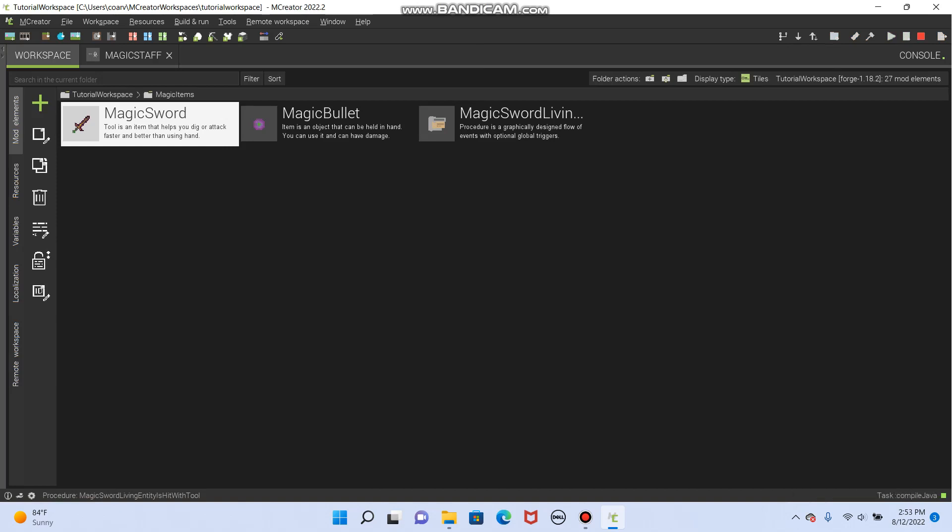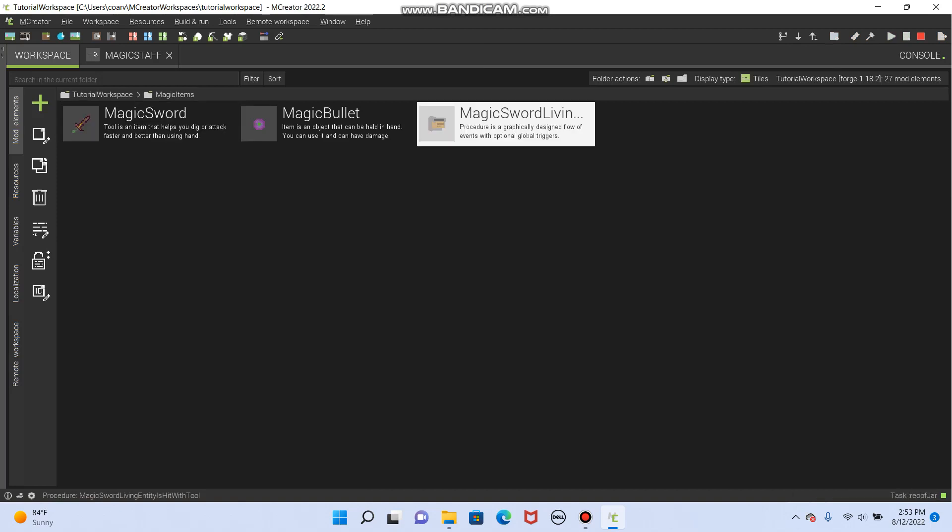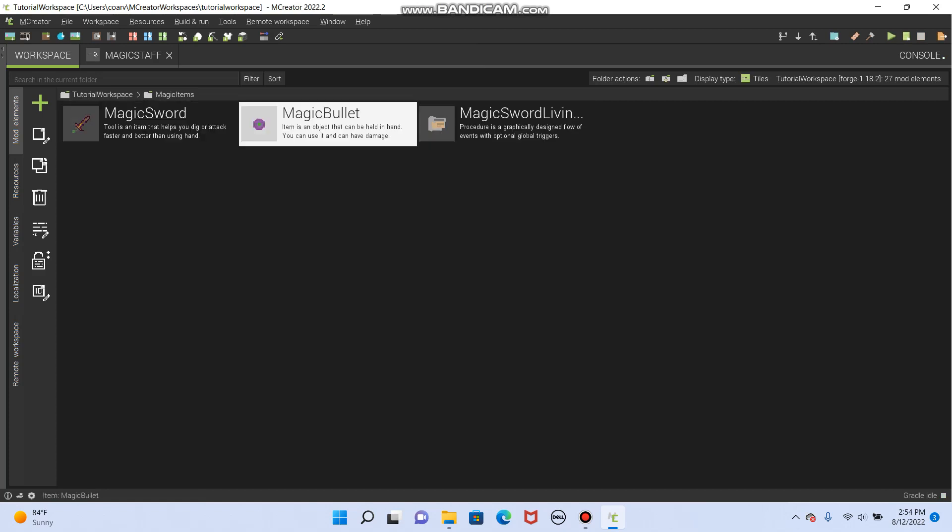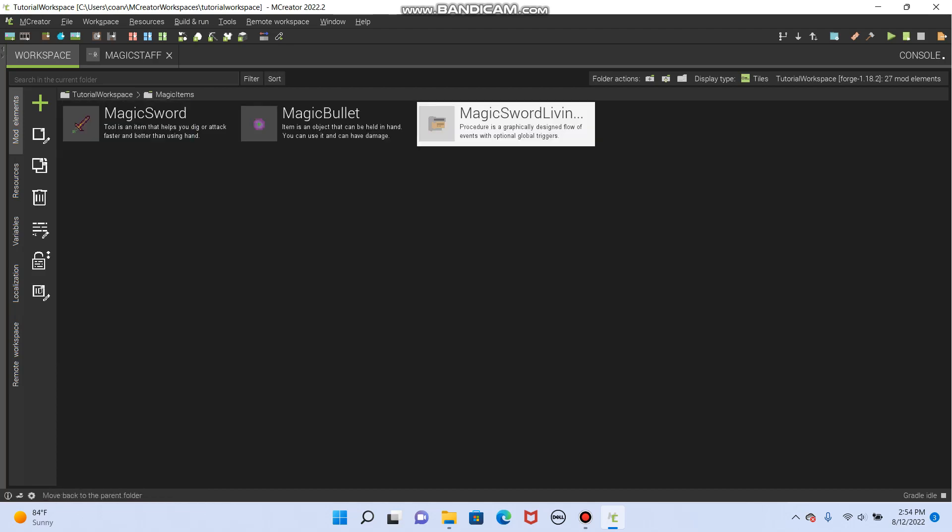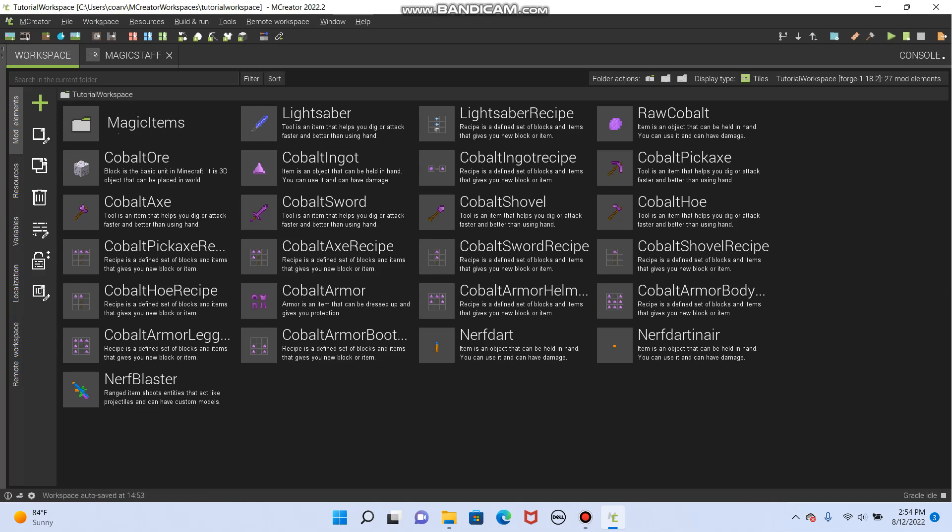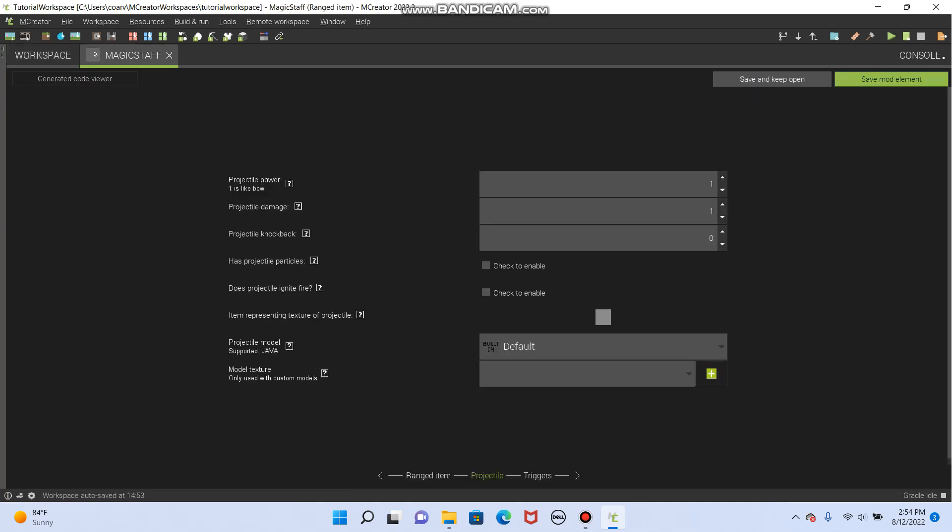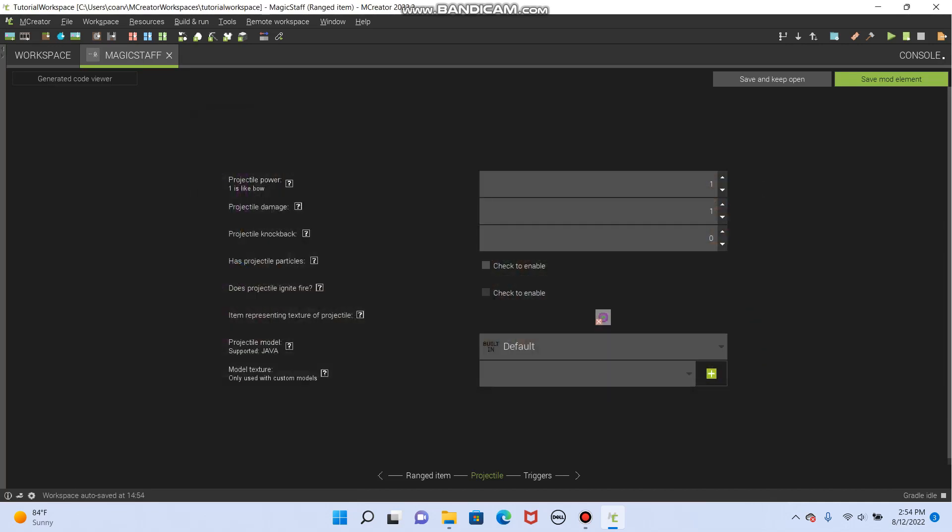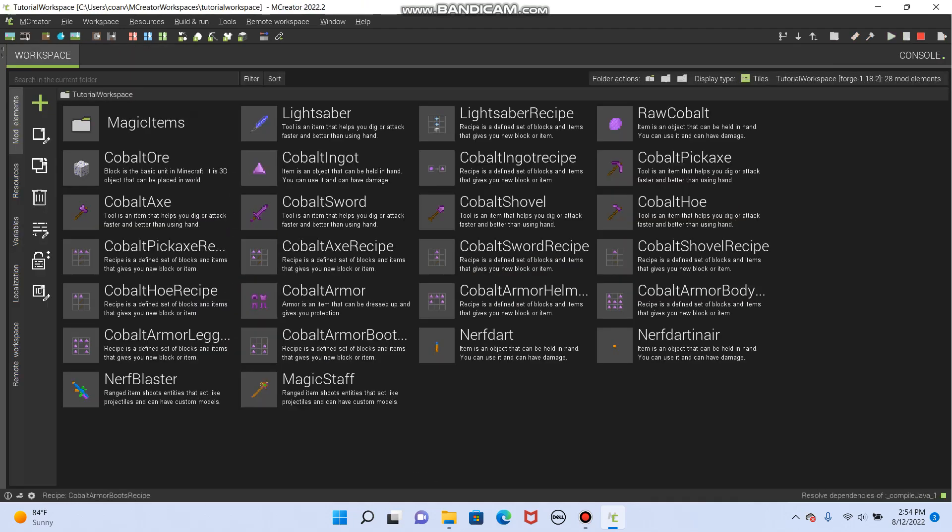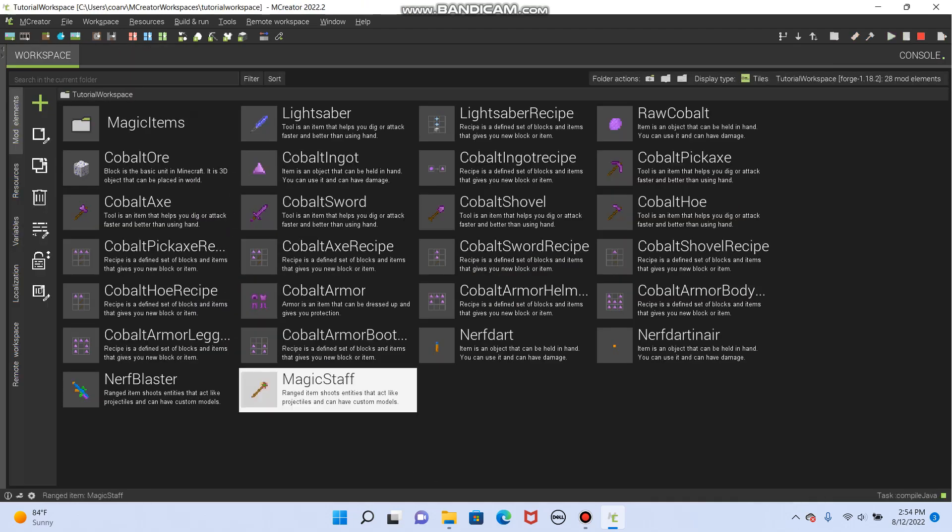And you'll see that procedure actually saves right here. Next, uh-oh, that's not what I wanted. There's supposed to be a magic staff somewhere. Oh, I did the classic mistake. I need to throw this in here, and then save mod element. Oops, now it's in here instead of in my folder, but that's okay.